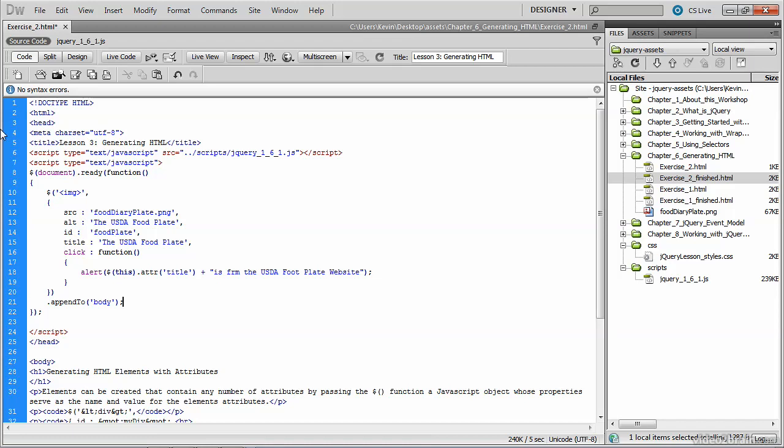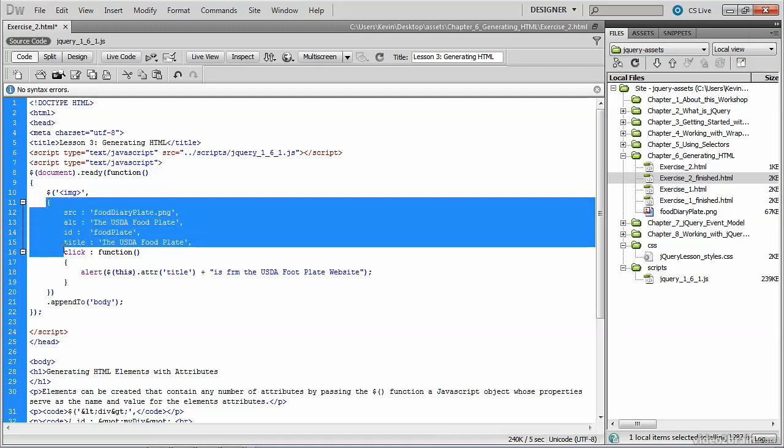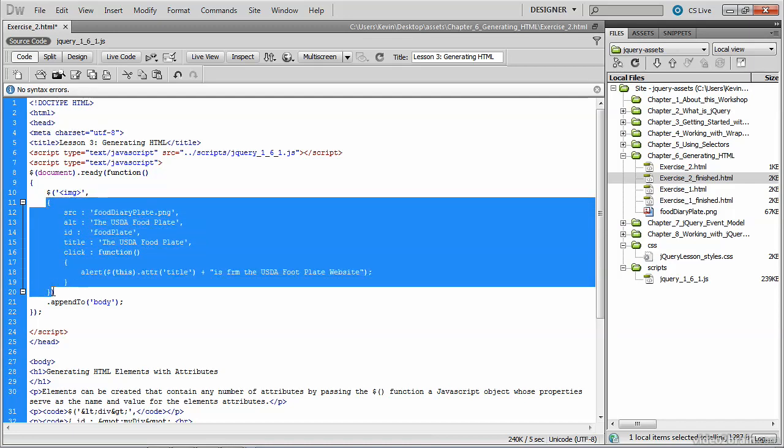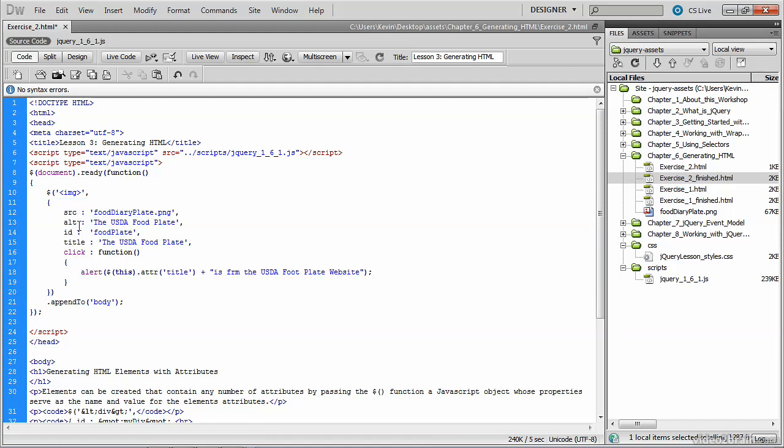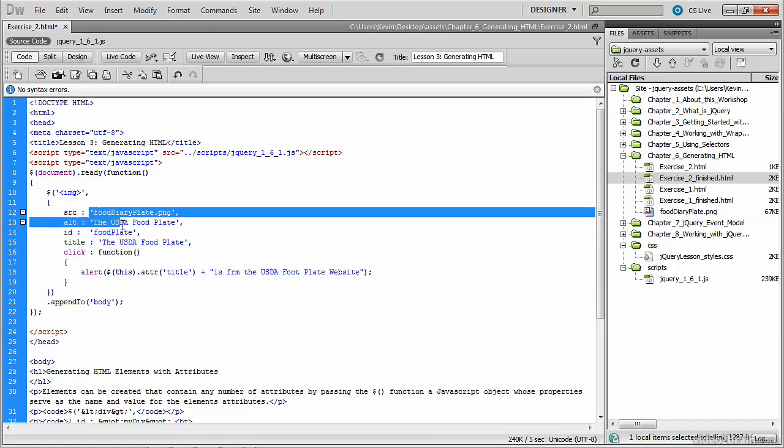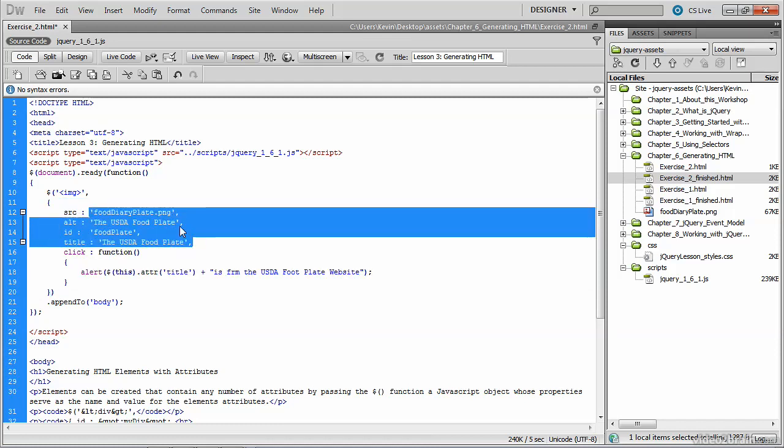So let's summarize. We're using the jQuery method to dynamically create an image element. To that element, we're adding the following attributes: source, alt, id, and title, to which we supply simple string values.